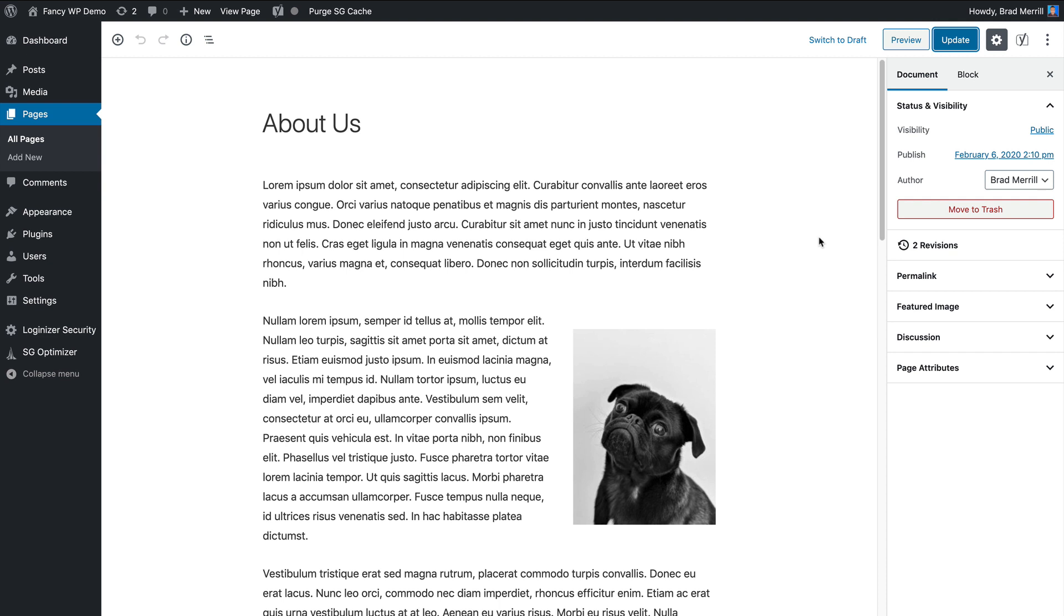By default, there's no way to save a draft of a published post without first unpublishing it. This can be a problem if you're making significant changes that won't be finished in a single editing session. Luckily, there is a highly effective workaround that will allow you to save your changes without publishing by installing a simple plugin.